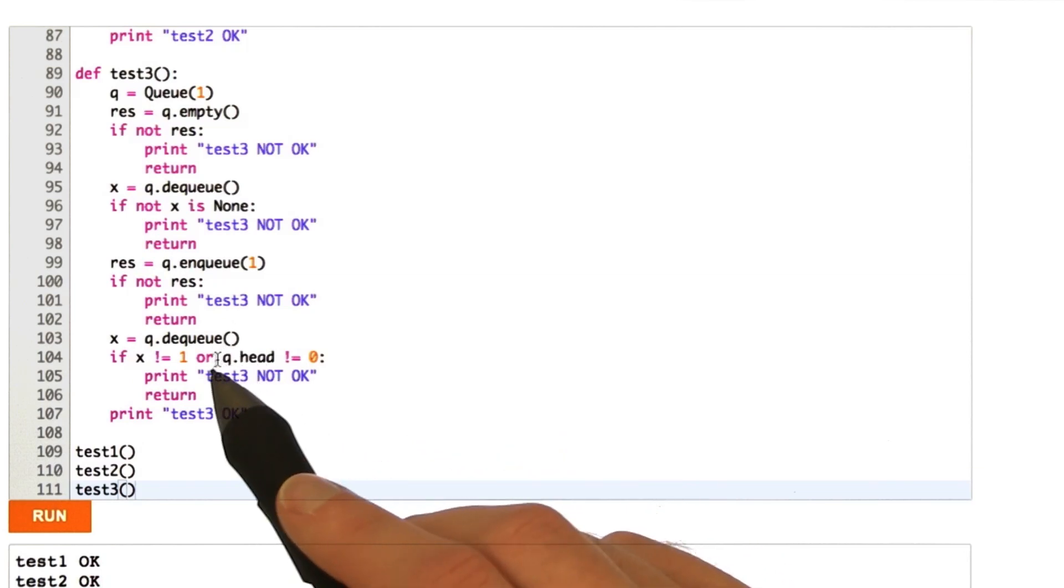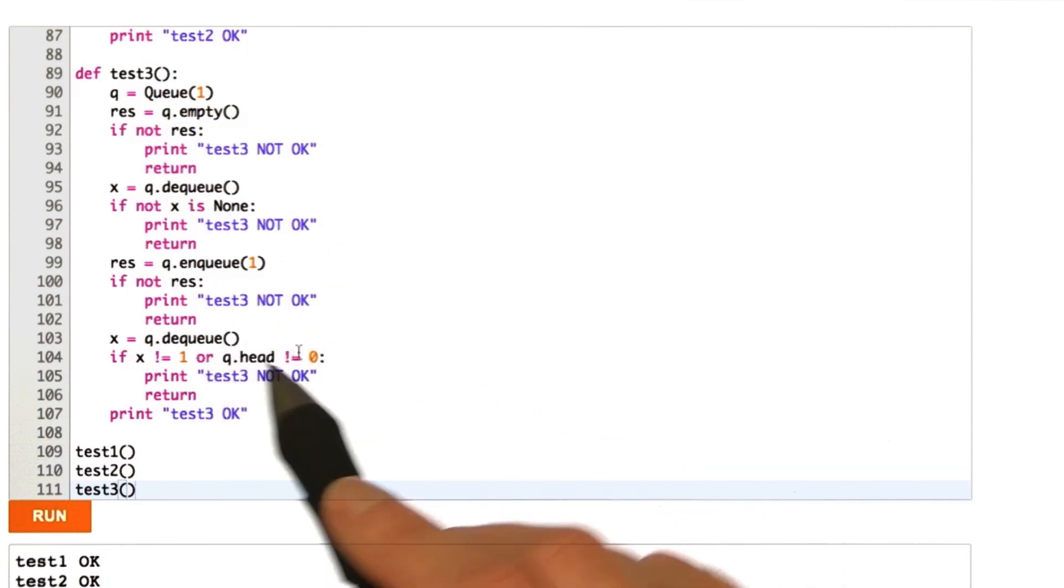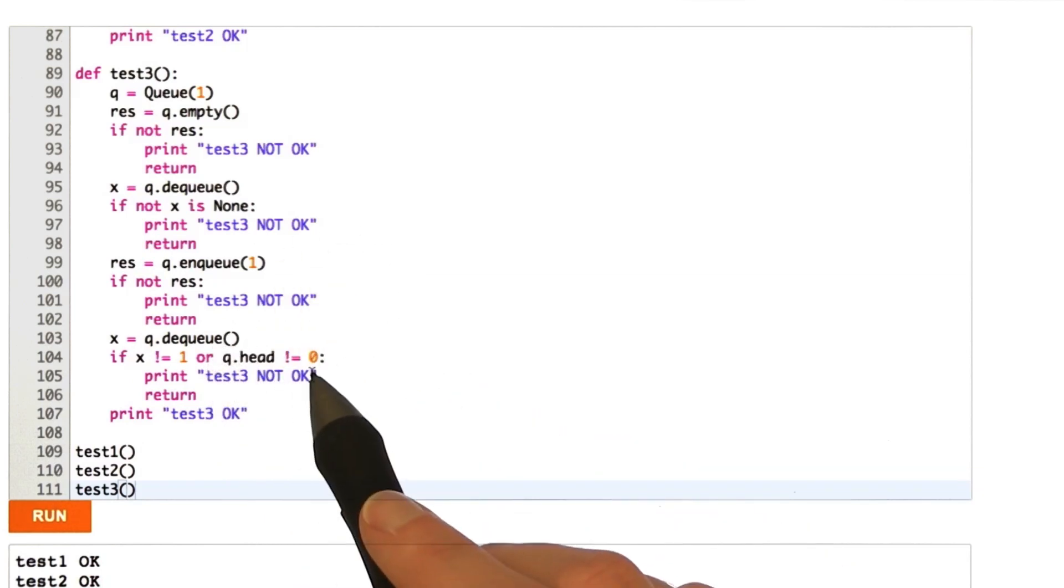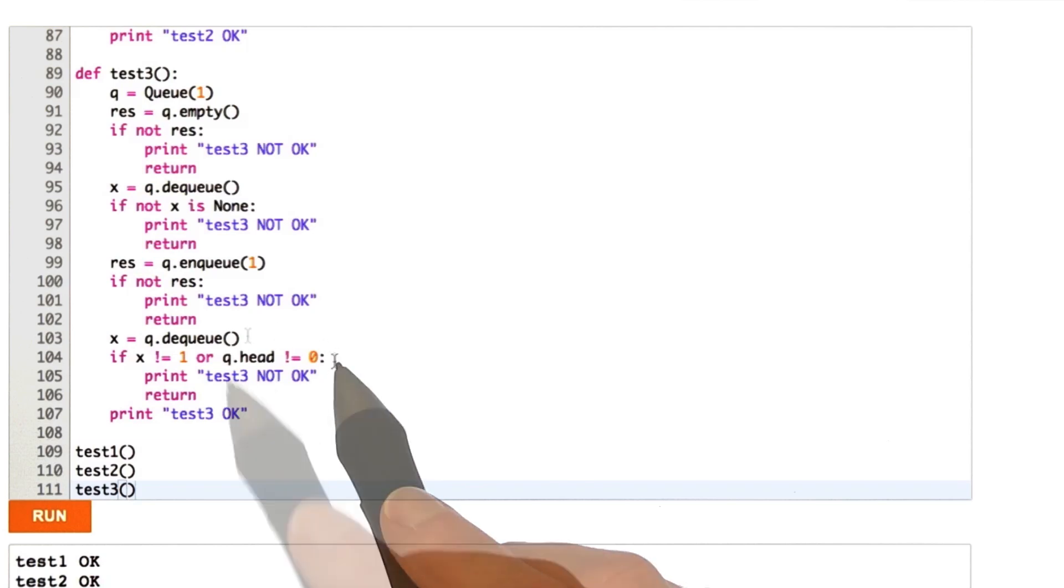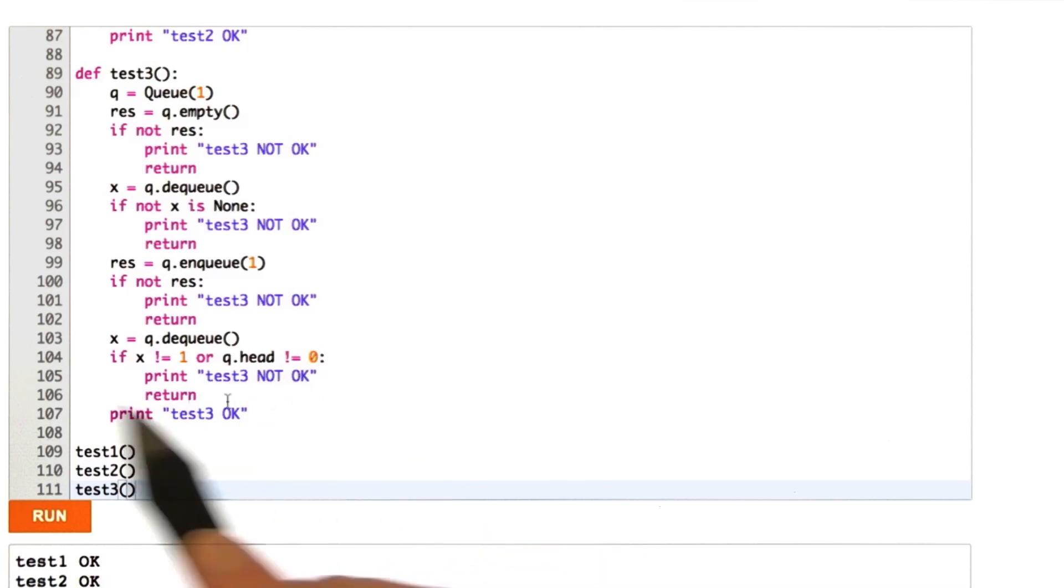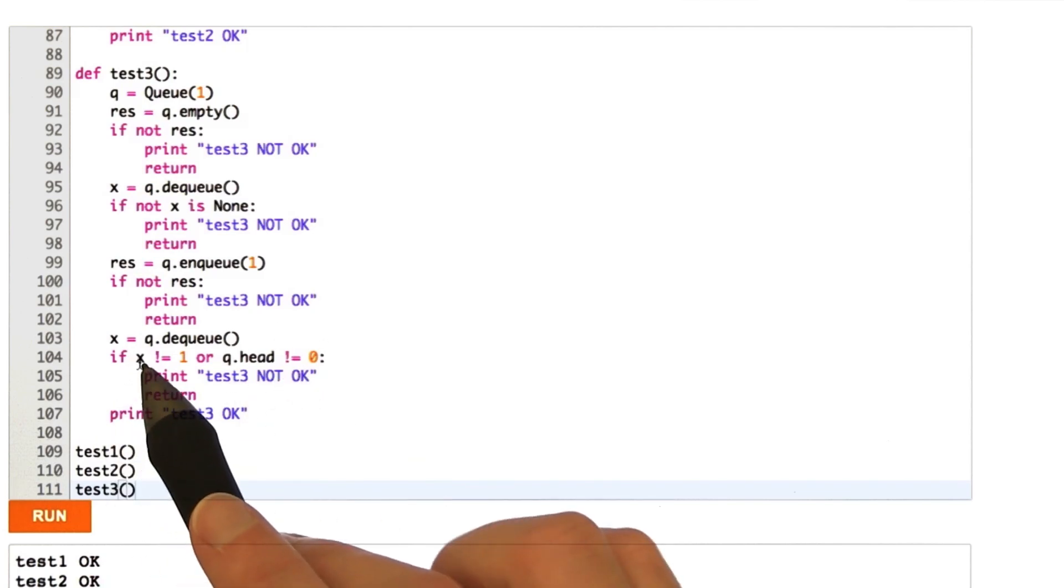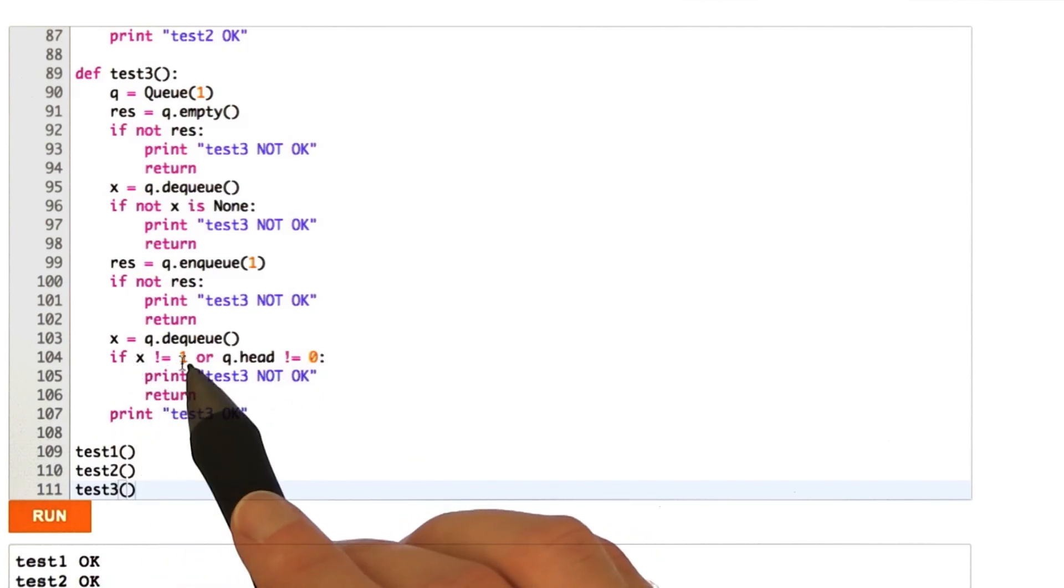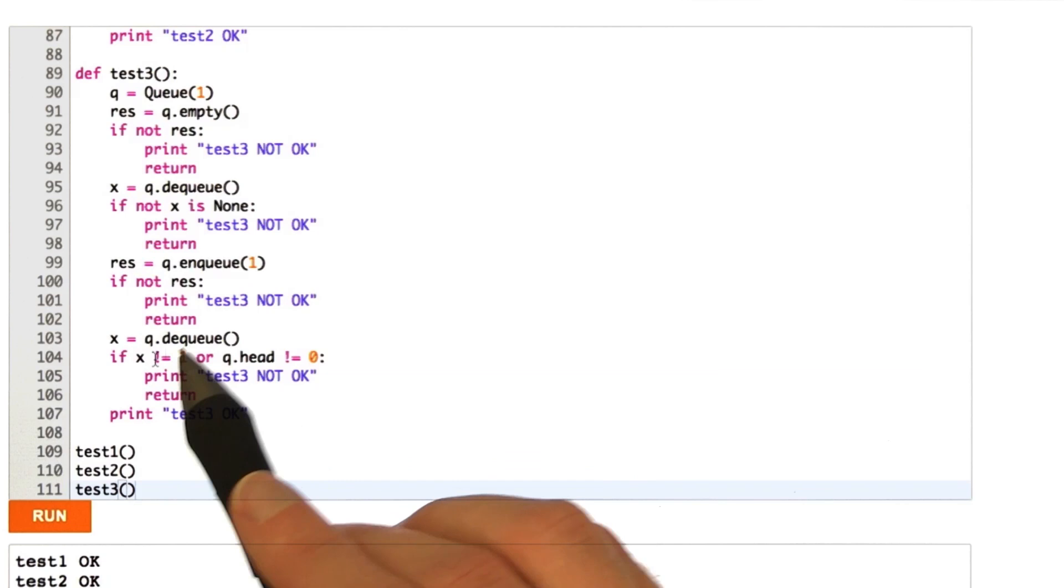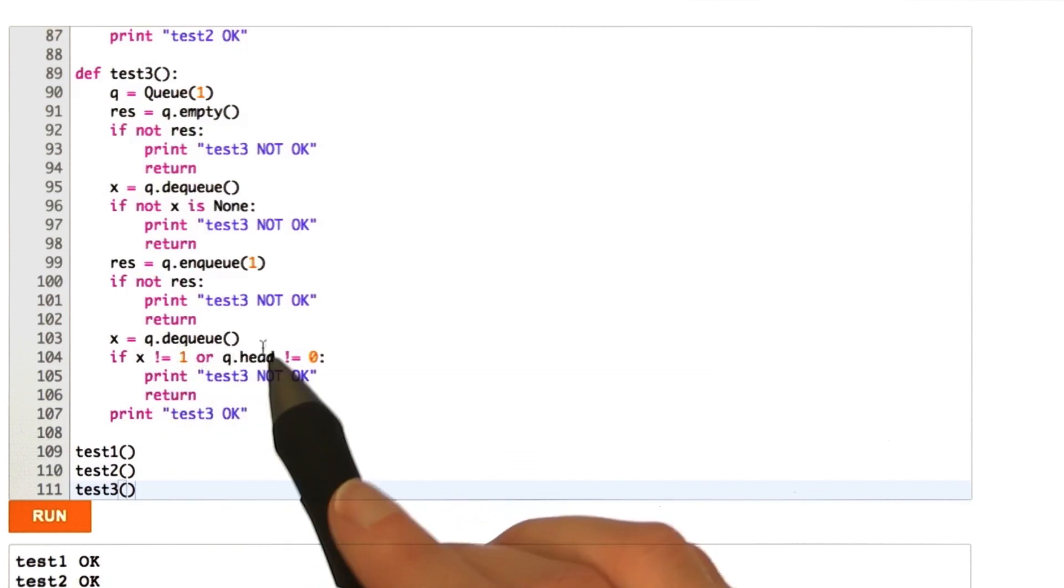So, now, when we try to dequeue, we should reset queue.head to 0. If we don't, then we've got a problem. And we go ahead and check that the element that we get back out from dequeue is also 1, just to be complete.